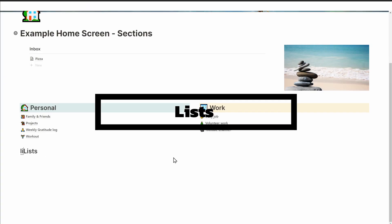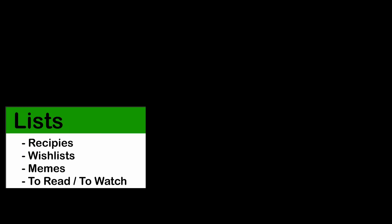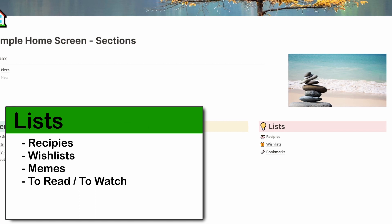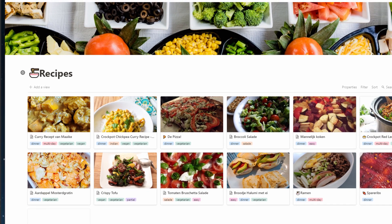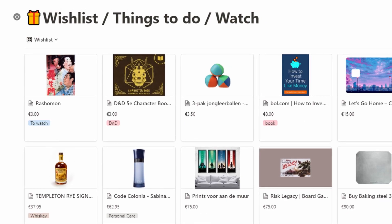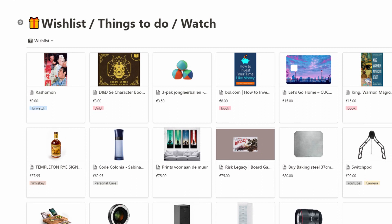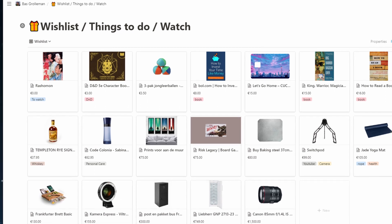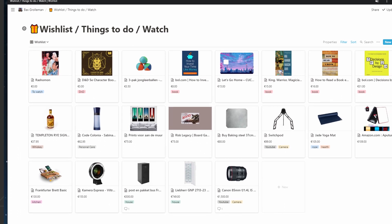Then I have a section for lists. This is where to keep collections of data like recipes, wishlists, memes, and bookmarks to interesting sites — this is where the database functionality of Notion really gets to shine. For recipes, I use a gallery view to get a beautiful overview of all the food I know how to make, and by using tags I can easily filter on things like vegetarian meals. The wishlist also uses a gallery view, but I added a property with the expected price, allowing me to sort things from cheap to expensive. That way I can see how realistic something is, and whether the price has changed since adding it. You can also share this list with close friends, giving them a good indication of things you might like.